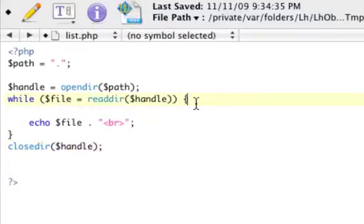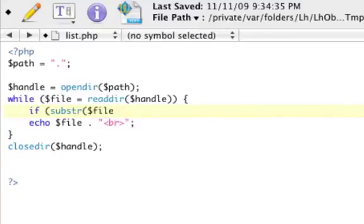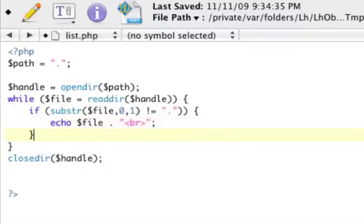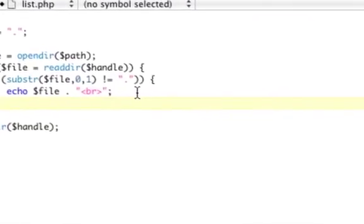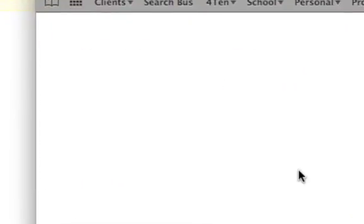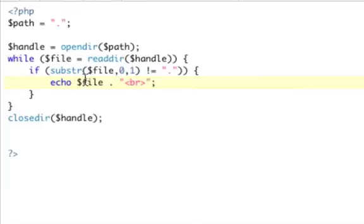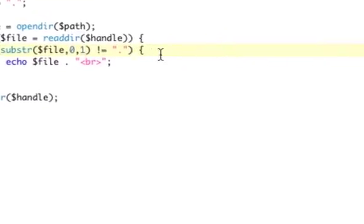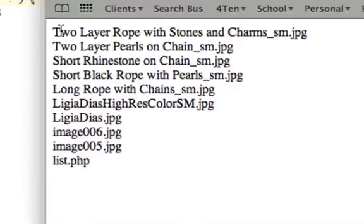Before we echo, let's test with substr() — we'll take the file name from position 0 to 1, and if that does not equal dot, then go ahead and echo it. Basically, if the first character is a dot, it's a hidden file in Unix, so don't display it. After fixing a too-many-parentheses error and refreshing, the dot and dot-dot entries are gone. You could do another test to also remove the PHP file itself, but we'll leave that for now.